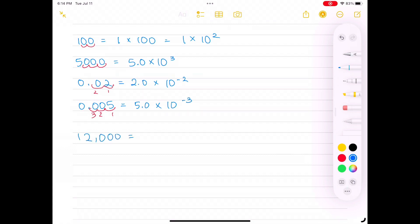For 12,000, we put the decimal point between 1 and 2.